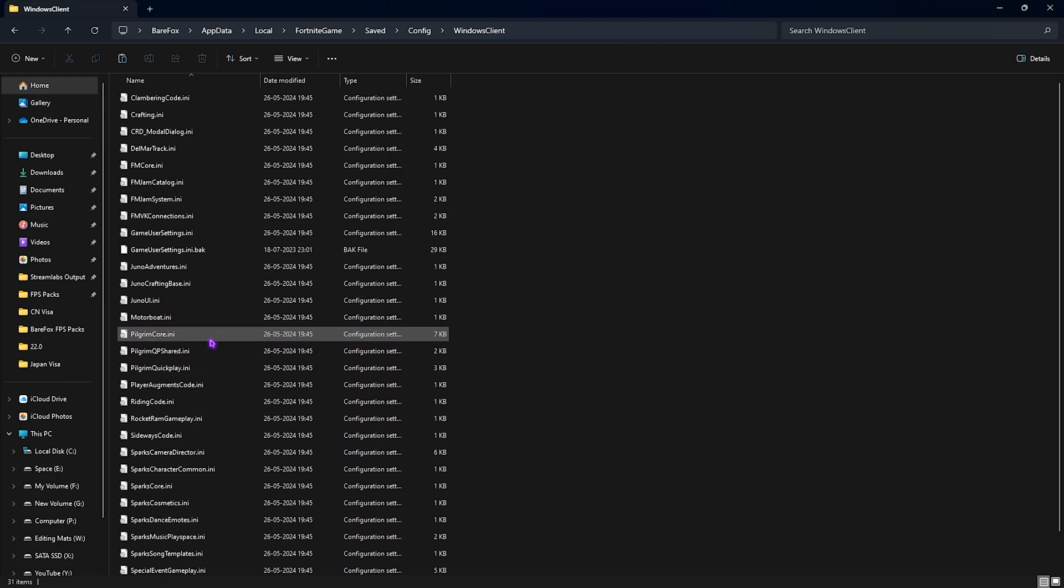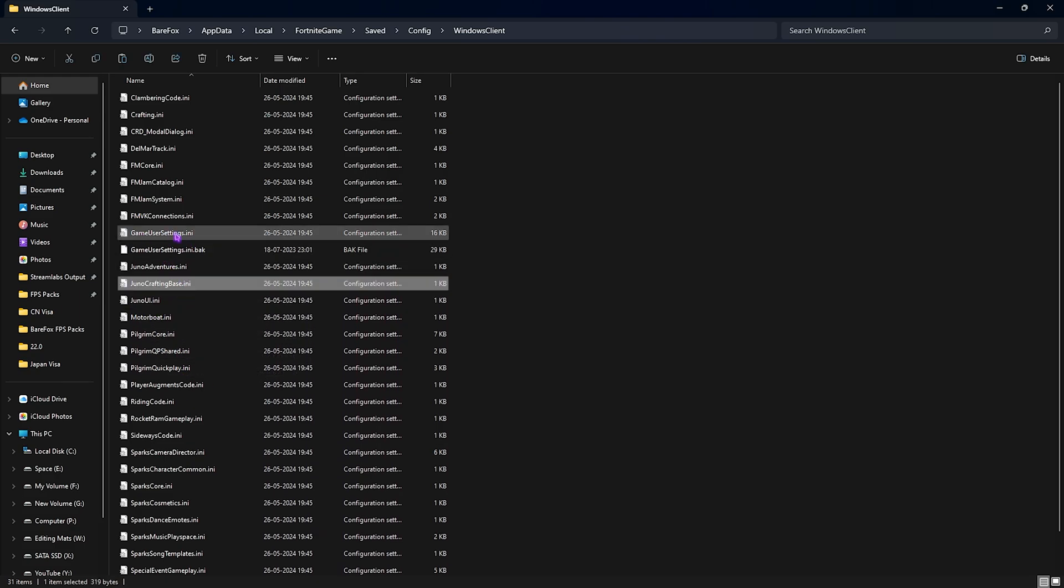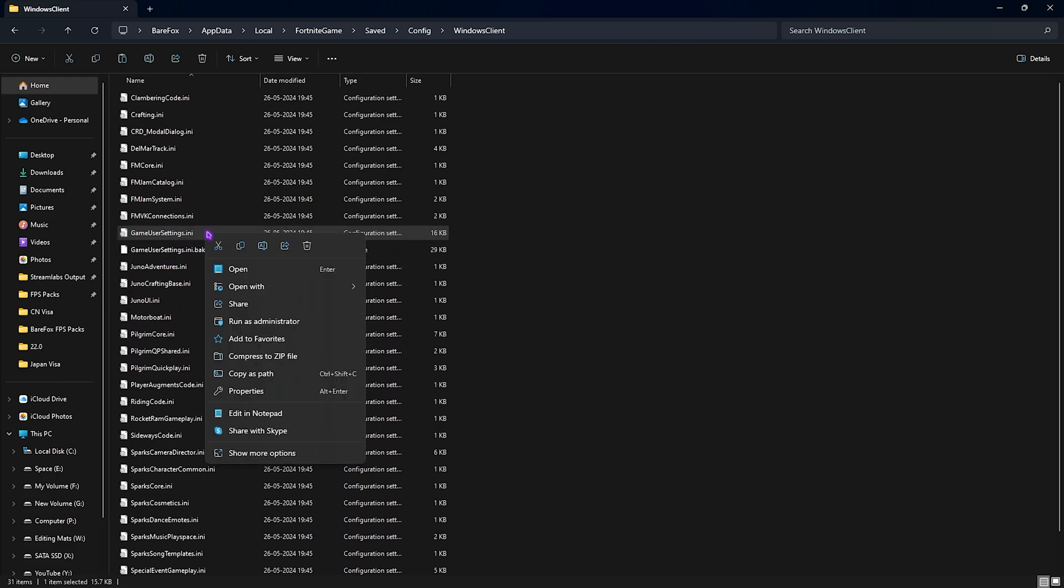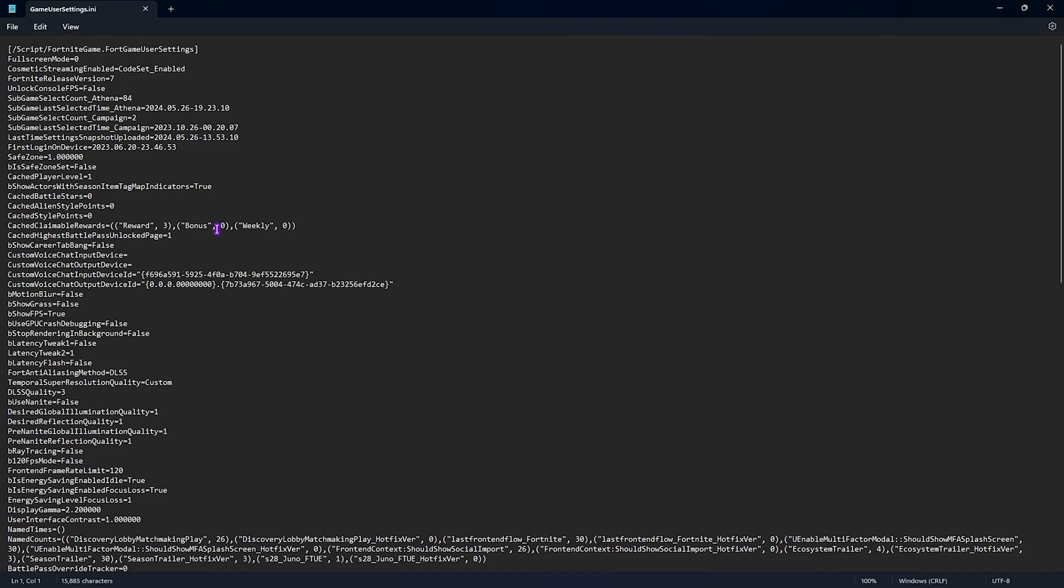Over here you have to find GameUserSettings.ini. Simply right click on that, go over to edit in Notepad. Once you're here the first thing that you'll find is the full screen mode - set this thing to one. Then you'll find motion blur, turn this thing to false. Show grass, turn this thing to false as well. Show FPS, turn this thing to true.